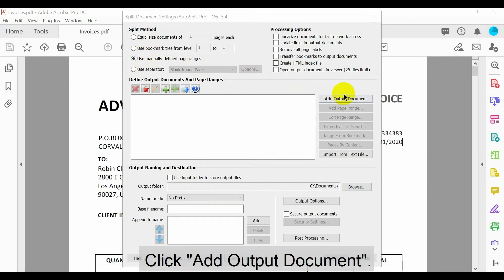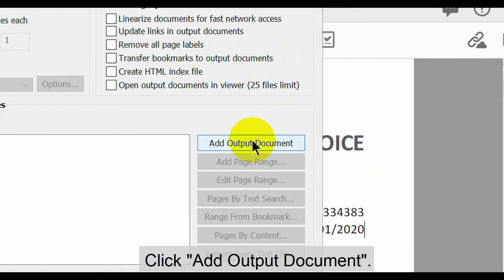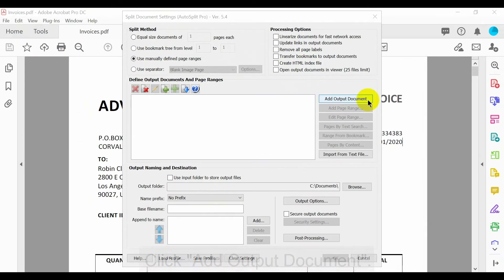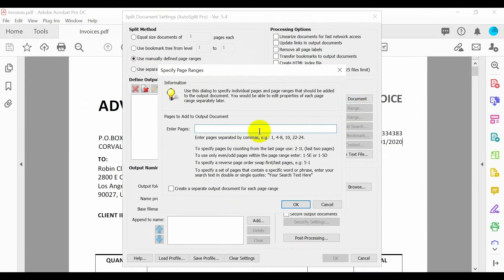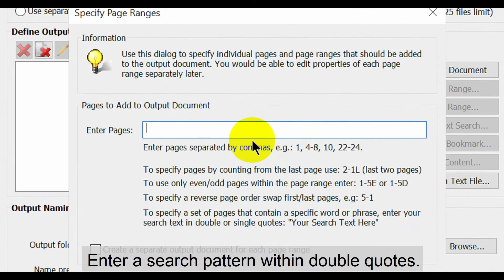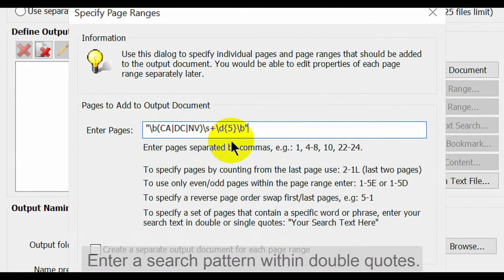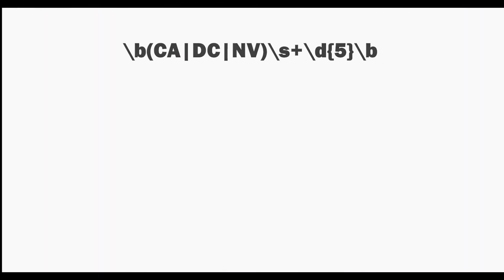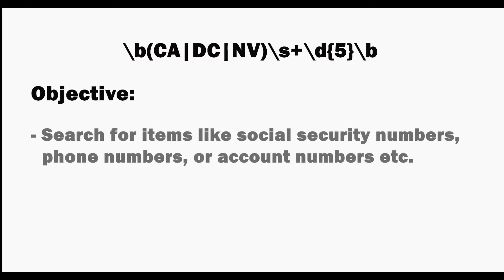Now click add output document. In this window, enter a search pattern within double quotes. Use this sort of expression to search for items like social security numbers, phone numbers or account numbers that follow the same pattern.